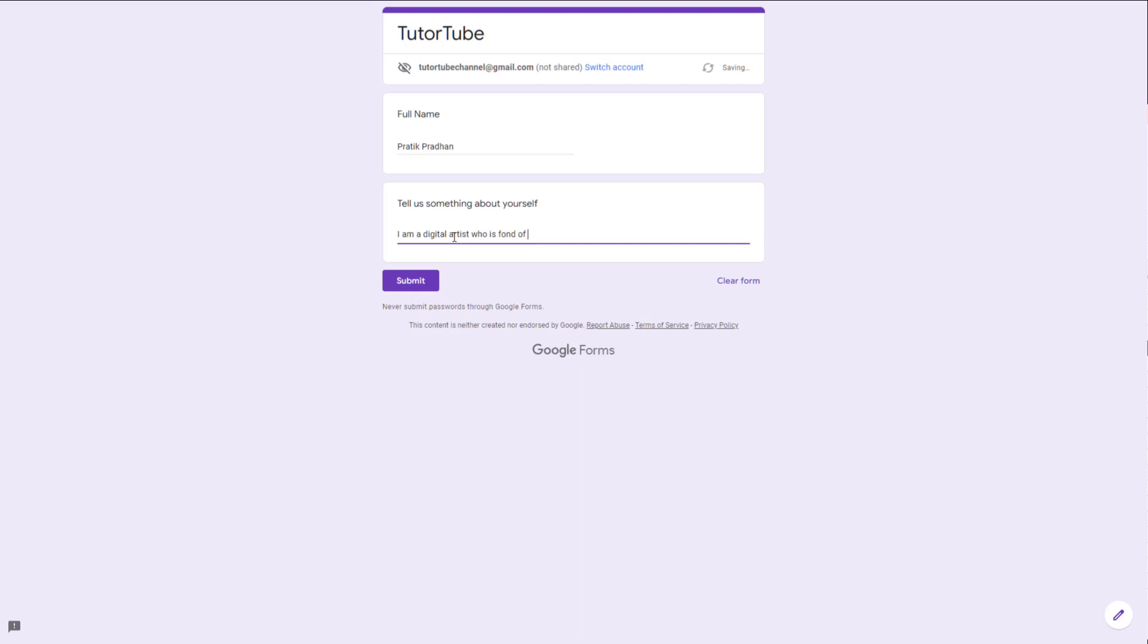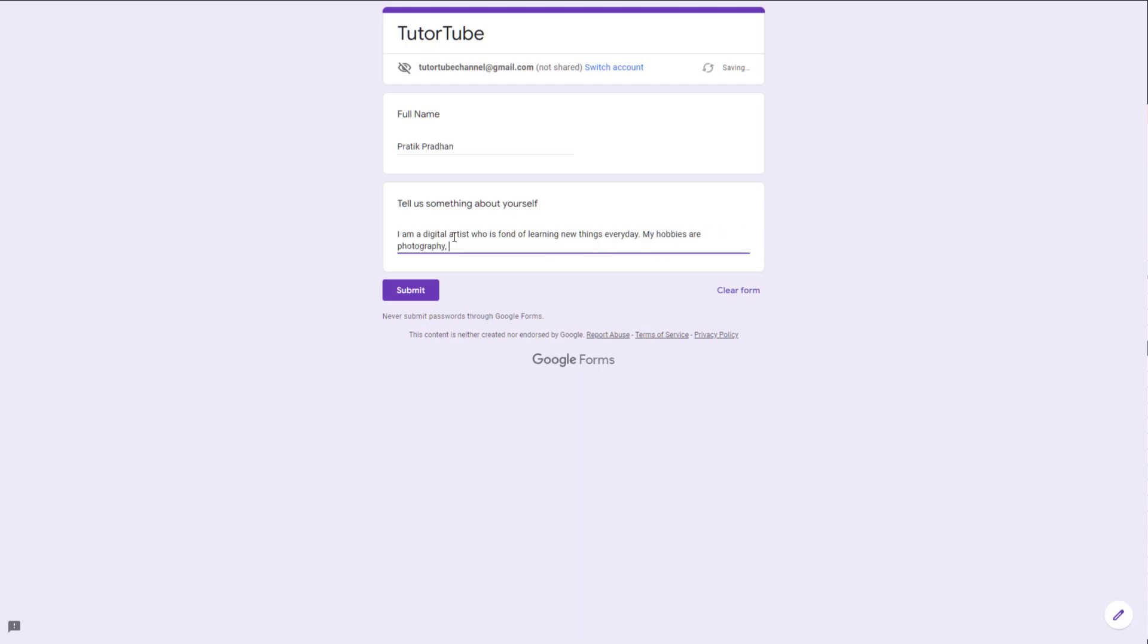I'm going to continue: 'My hobbies are photography, video games, art, and so forth.' You can see that you can add answers like this with much more detail in the paragraph field.